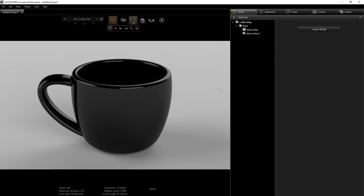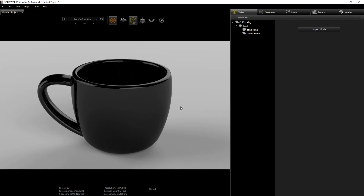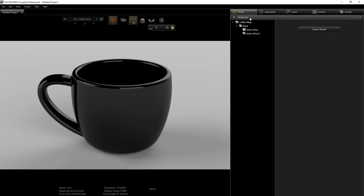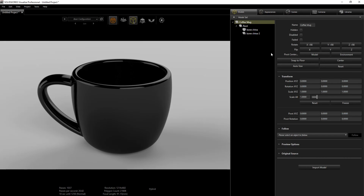Once you have everything installed and activated, it works perfectly with SolidWorks Visualize — you really don't have to do anything extra, just download, install, and activate it. When you're starting a project, you import your part into your scene, set your materials, and set up your scene.